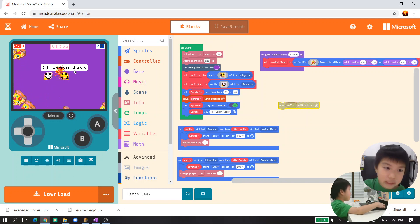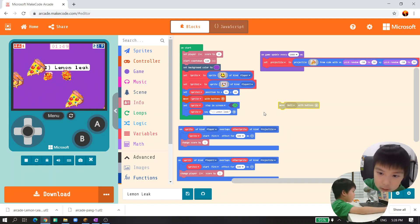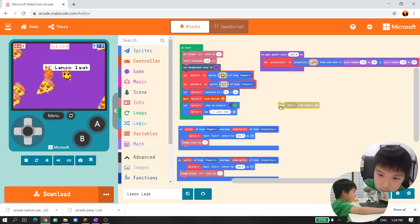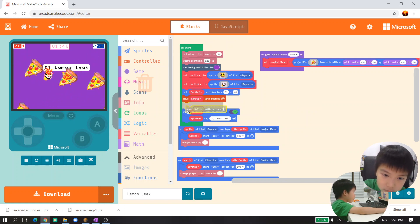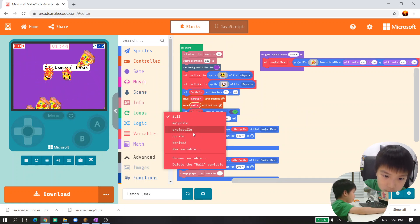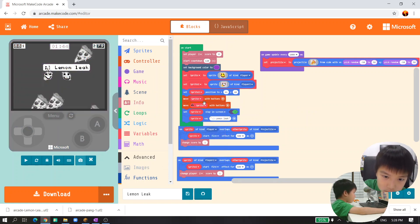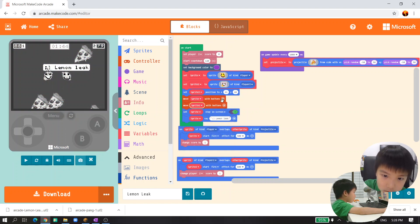This means it's the arrow keys. And now we're going to make player 2 to move as well. So we'll move sprite 2.